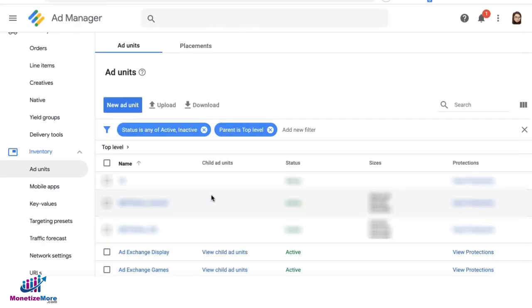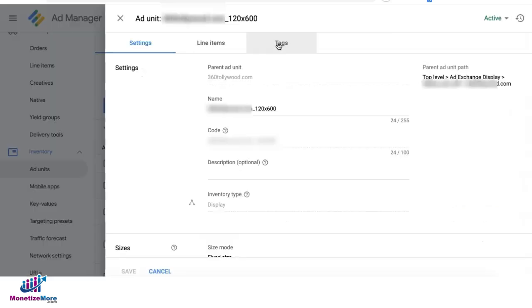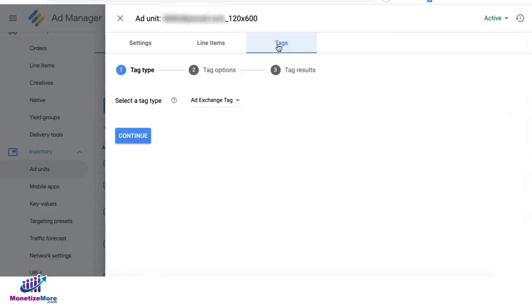To generate the ad exchange tag, you can go ahead and view child units. You can search for the name of the ad unit in here. Click on it. Click on tags.